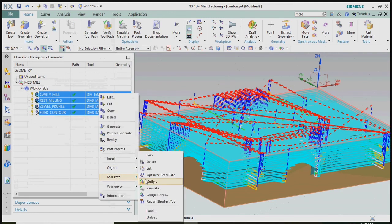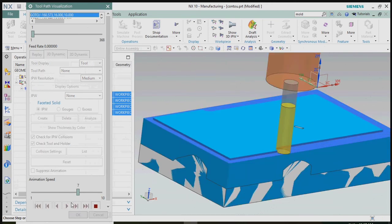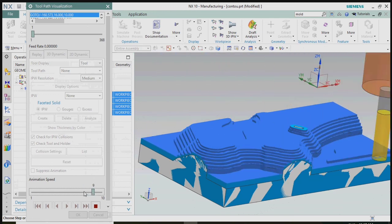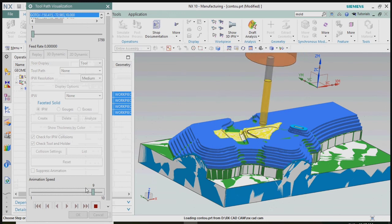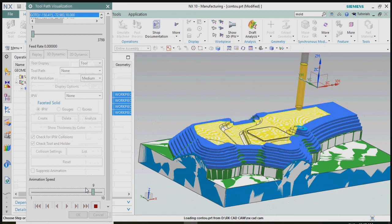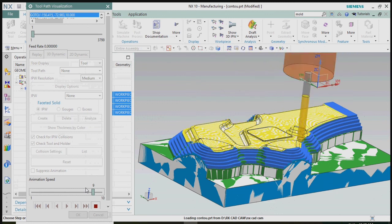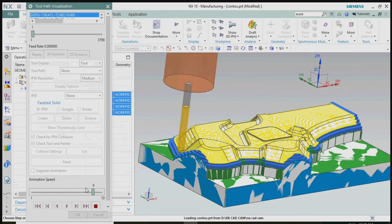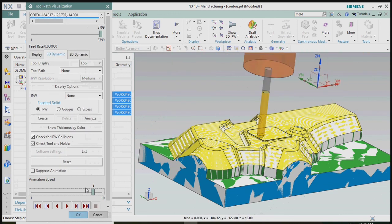In this basic concept of 3D contour profile machining, we use cavity mill for the roughing process with dia 16mm. Next, we use dia 8mm for rest milling to remove material from non-removable corners. Then we finish the Z-level profile on the straight wall and floor, and finally the profile is completed using fixed contour machining with a dia 8mm ball mill. Thank you.